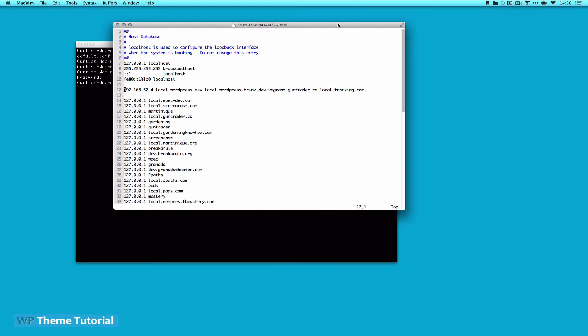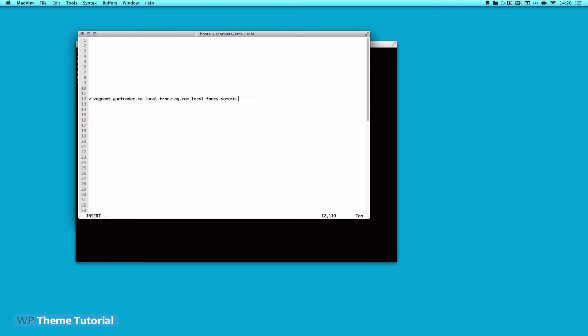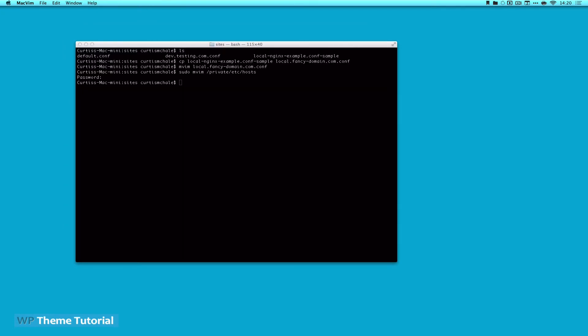As you can see, I've actually done a couple other domains here. In our first screencast, we added local.wordpress.dev, local.wordpress-trunk.dev, and then I've added some other ones. So all I'm going to do is add my new one, which is local.fancydomain.com. And all that was doing was telling it that my computer that any requests go to that IP, and that IP corresponds to Vagrant.